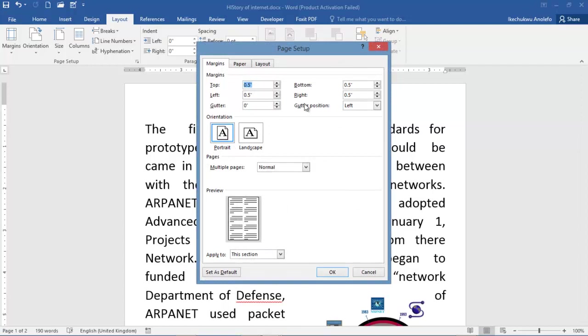As you can see, this is 0.5 inches. If you're told to make it 2 cm and you put 2 there, but the measurement is still in inches, you need to change this to centimeters instead of inches.